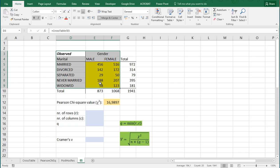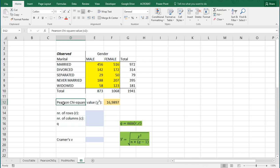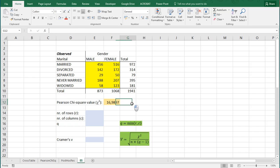In the previous video I showed you how you can create cross tables in Excel from raw data. And what you also will be needing is the Pearson chi-squared value, which is 16.9897 for this example. And also in the previous video I showed you how you can calculate that with Excel.